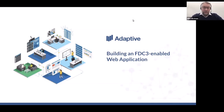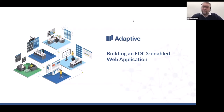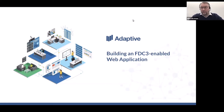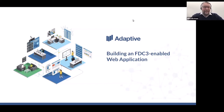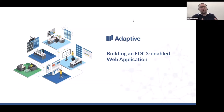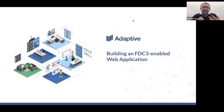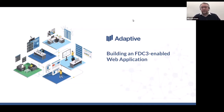Hello everyone, I'm really happy to be with you today. My name is Rico Eckstein and today we're going to talk about building FDC3-enabled web applications. About a year ago around this time, I was up on stage off-Broadway in New York at OSSF 2019. This year things are a bit different — I'm doing this talk virtually, but I'm even more excited because what I want to do today is make FDC3 really practical, in terms of a set of steps you can use to build real FDC3 workflows.